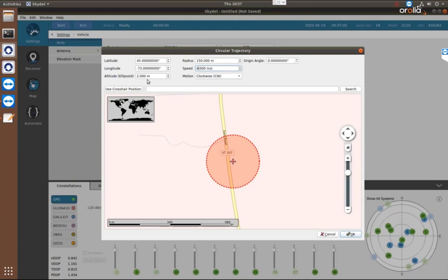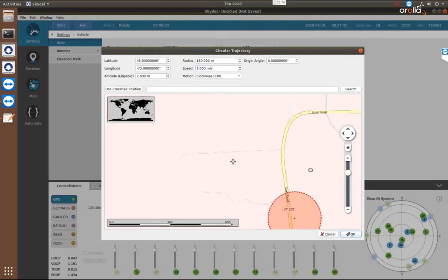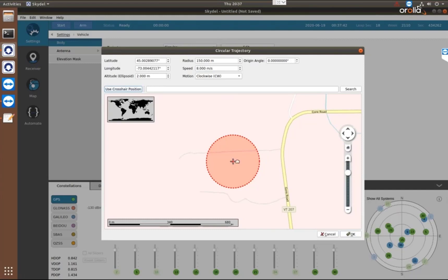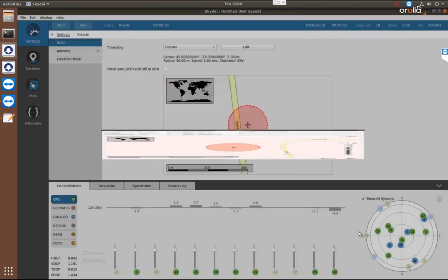And then we have the speed, which I'm going to make a little bit faster. On the left, we have the center position of the circle. So we have a default position set, but you can choose your own. You can search for location and use that. You can move the map and recenter it and move it to where you want. So there's a lot of ways to select where that center position is.